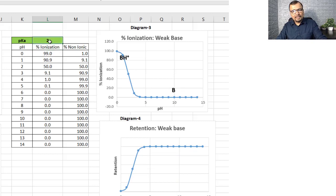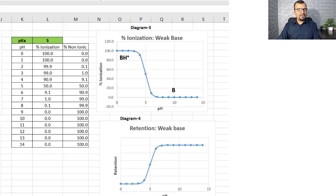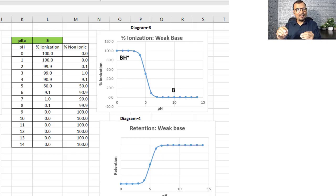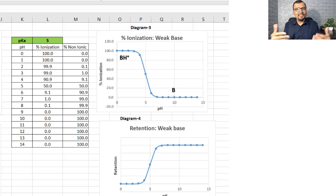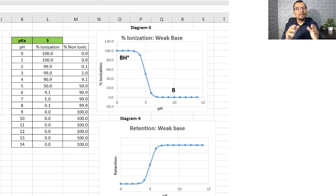By using this Excel sheet, one can easily calculate the percent ionization and hence the possible retention. If you want to receive this Excel sheet, you can enter your name and email using the link in the description, and I will share the copy so you can explore the impact of pKa and pH on retention time and percent ionization. Thank you so much.